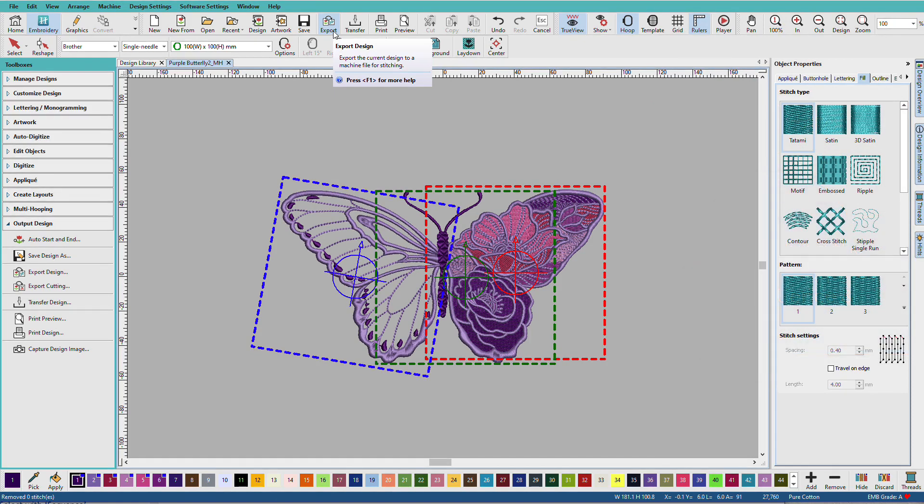There is a project in the Hatch Academy that does a multi-hooping lesson from start to finish. We digitize the design. We multi-hoop the design in hatch. And then we actually stitch it out from start to finish. So, if you want to learn more, check out that project.